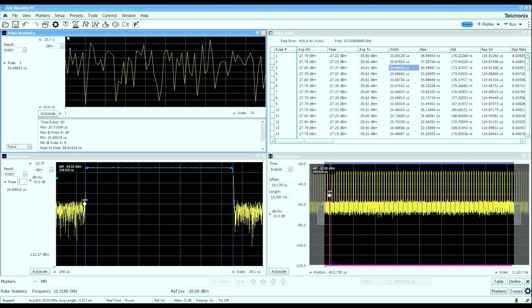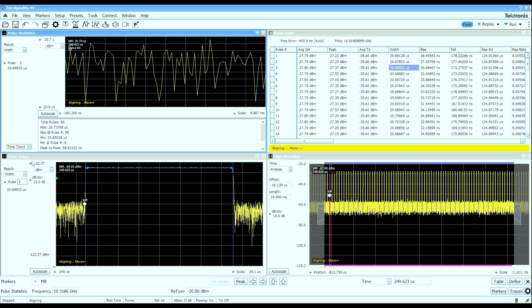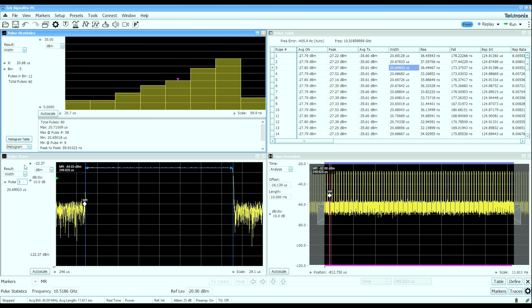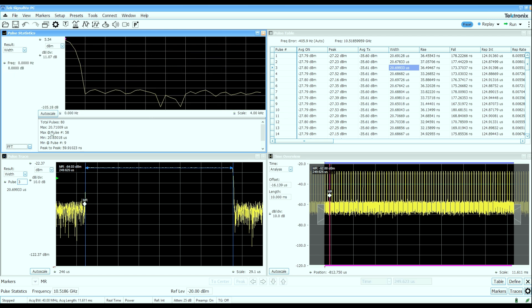The pulse statistics window can show you any column of measured data versus pulse number or can show you as a time trend to look for time varying characteristics in that measured parameter. It can also show you a histogram of that measured data and even show you an FFT of any column of results. And that might help you find deterministic or parametric variations in a measured parameter.